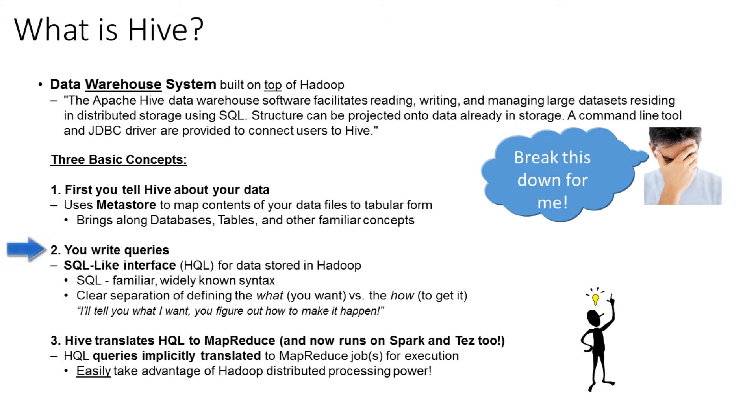Second concept, you write queries. There's a SQL-like interface called HQL, stands for HiveQL, and that's for data stored in Hadoop. SQL is a familiar, widely known syntax. Most people know how to use it, and it gives you that clear separation of defining what you want versus how to get it. The little quote I have is, I'll tell you what I want, you figure out how to make it happen.